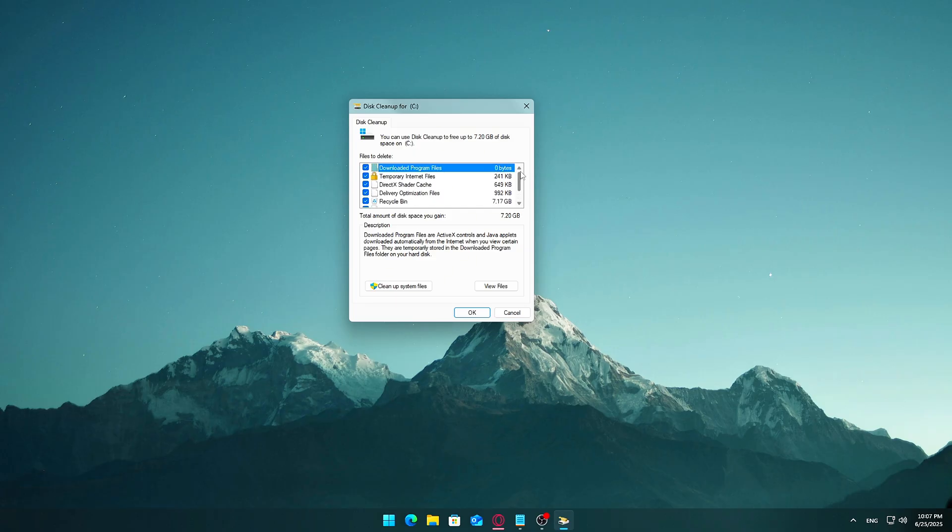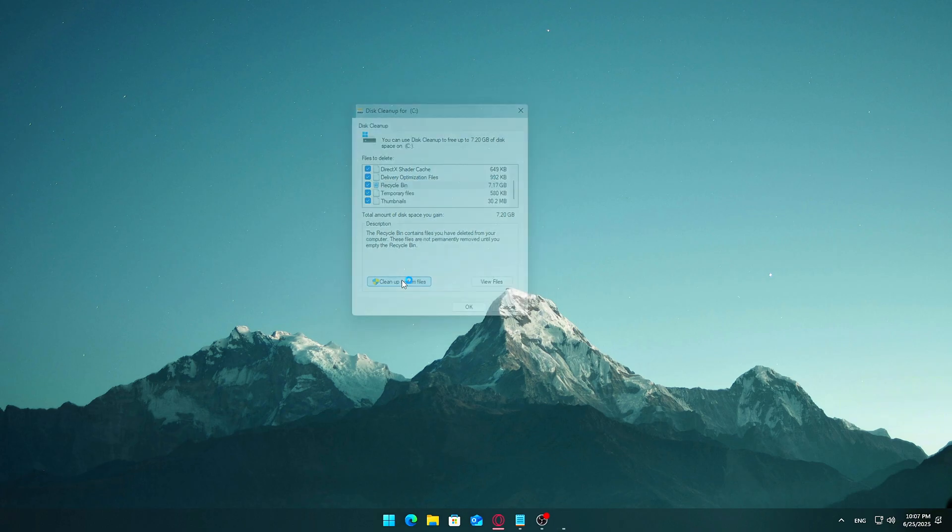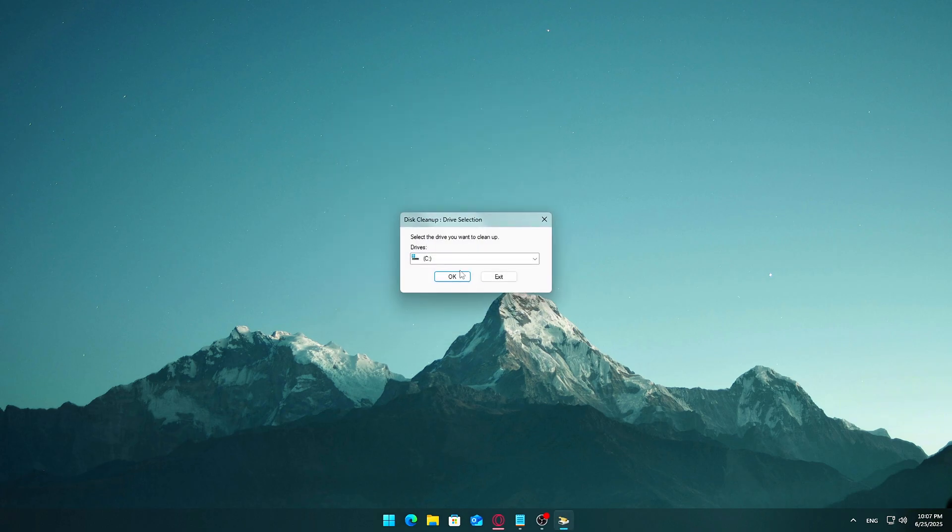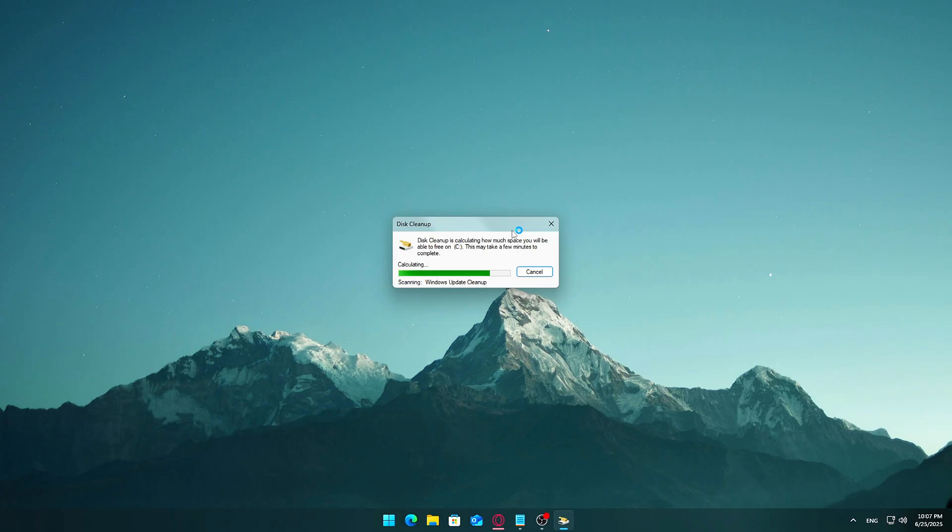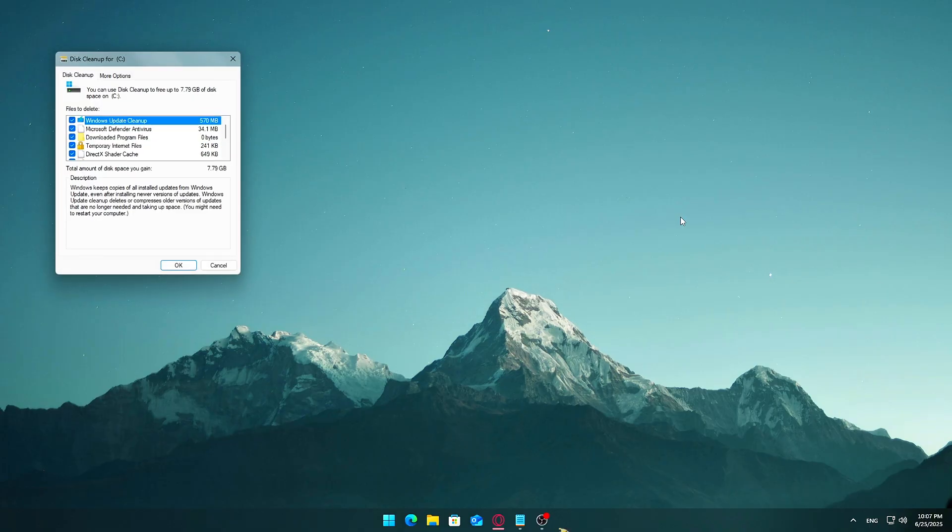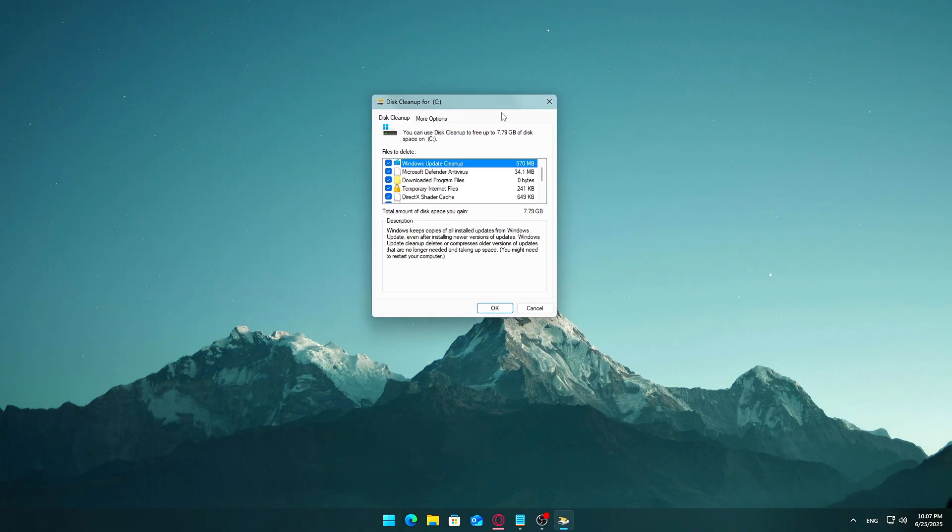Enable Deep Cleaning. After the initial scan, click the 'Cleanup System Files' button in the bottom left corner. Choose the C Drive again if prompted. This time, it scans deeper, including system-level junk. After the second scan, a list of file types will appear.